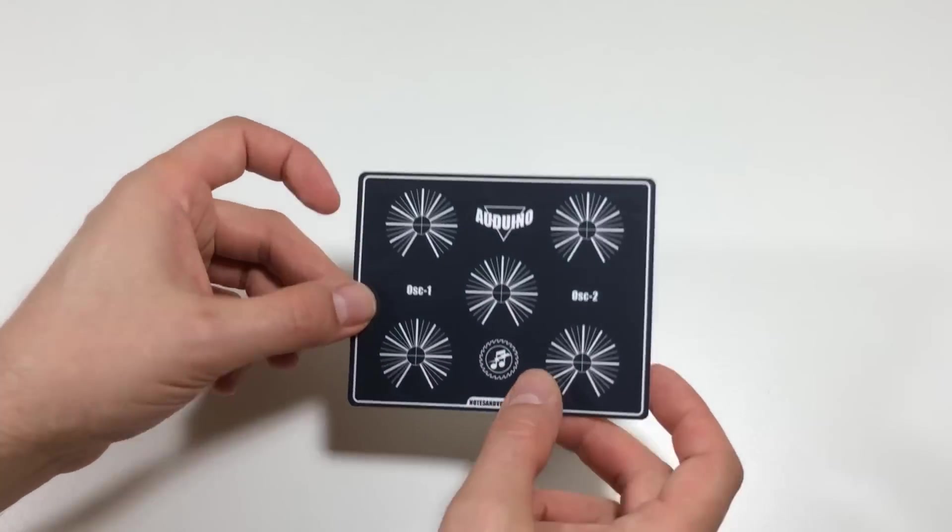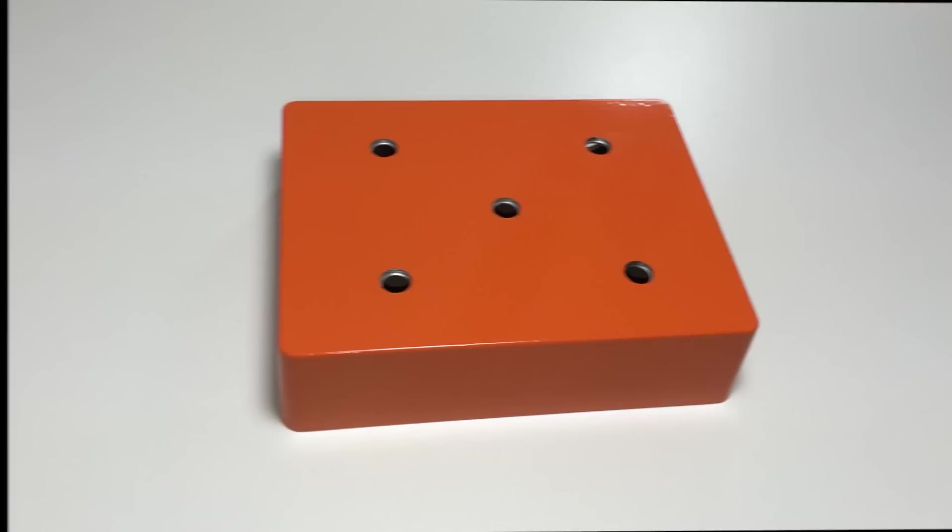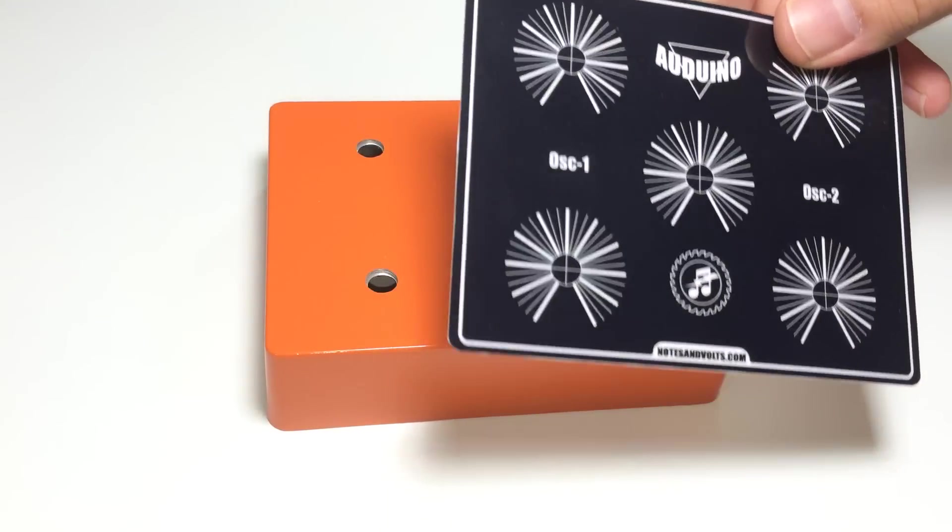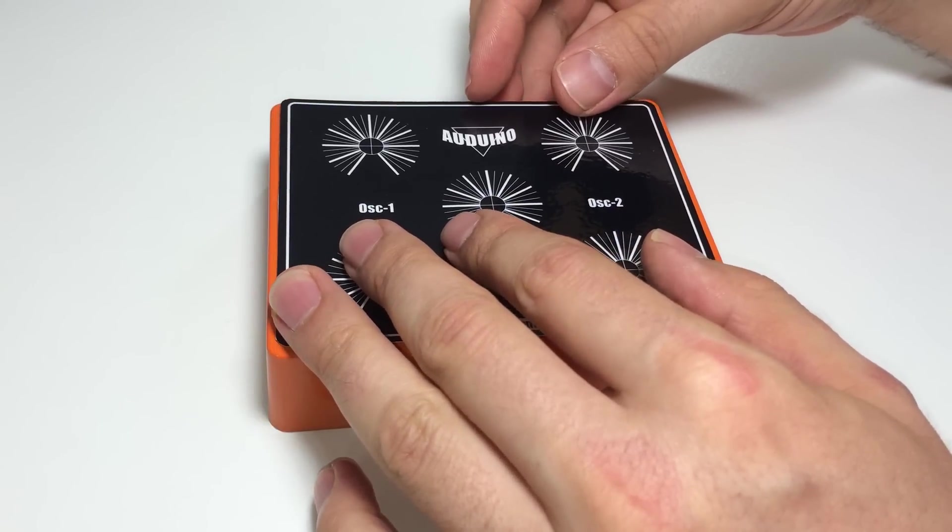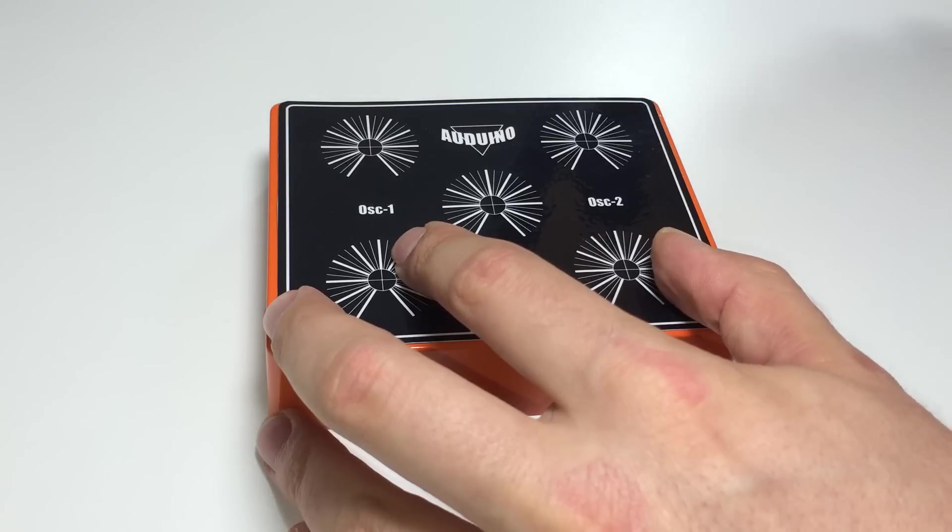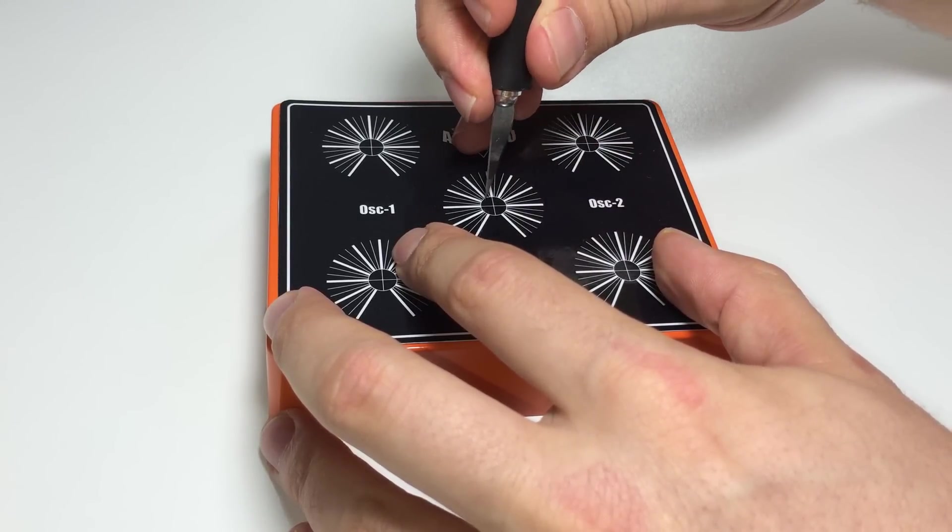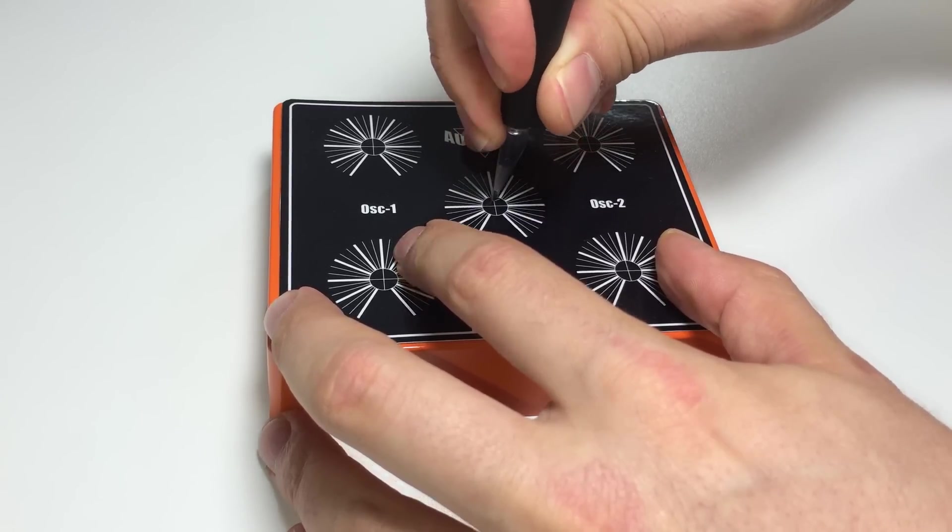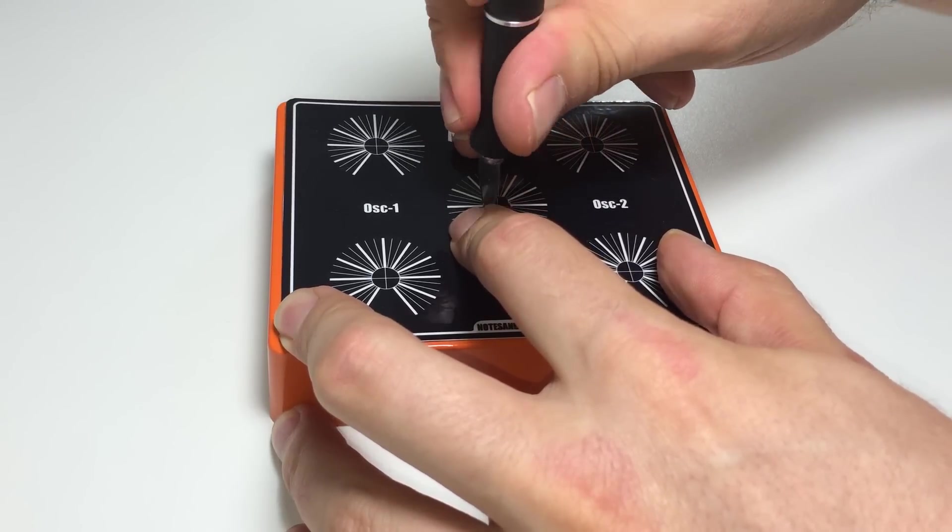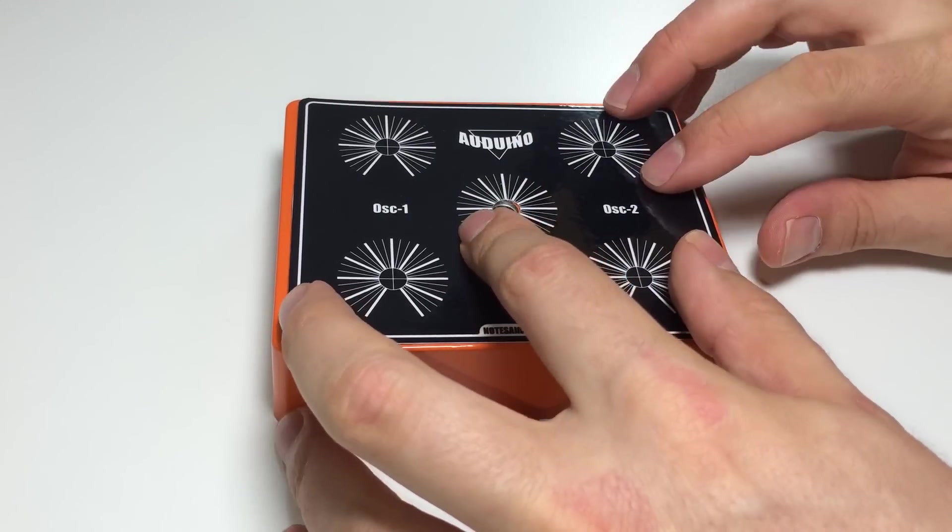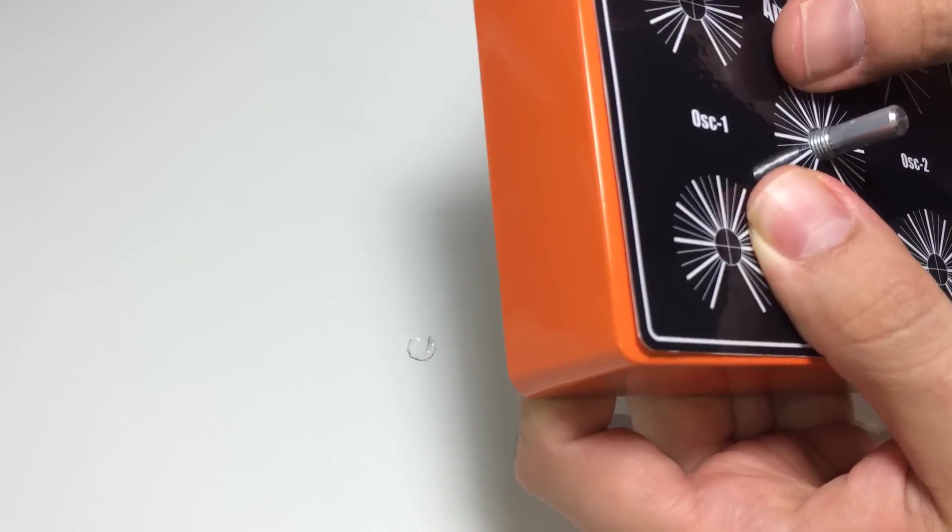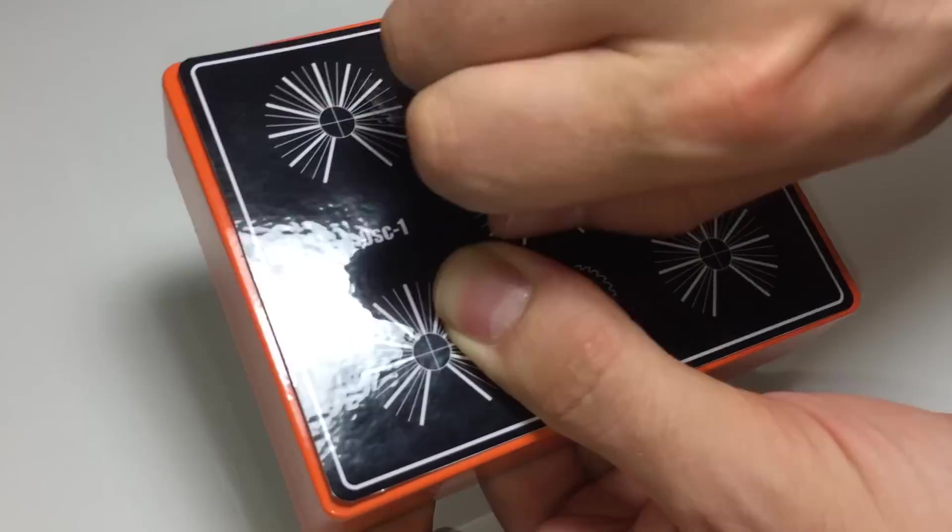You'll find that the lamination process makes it very strong and durable. Now grab the top of the enclosure and place the panel art in the center. Take an exacto knife and cut the panel around the edge of the drilled hole. Here's a tip: install a potentiometer to keep the panel art in place while you cut out the rest of the holes.